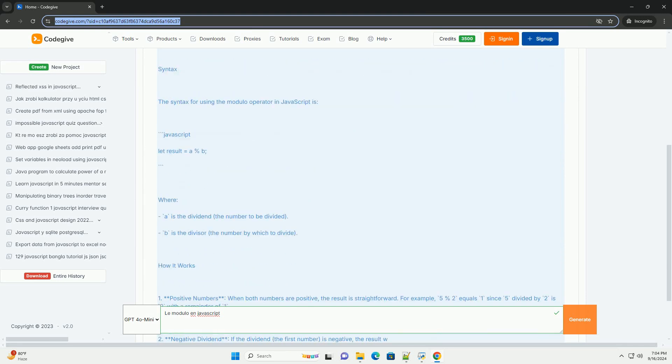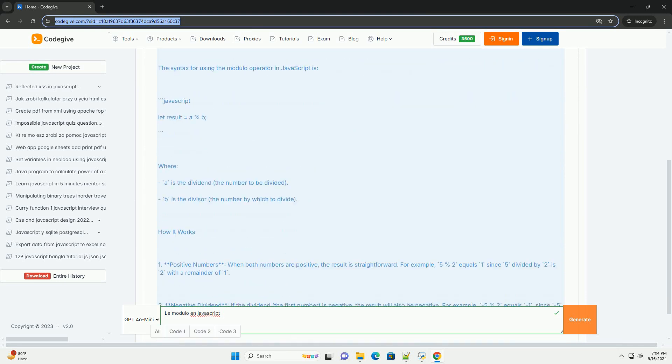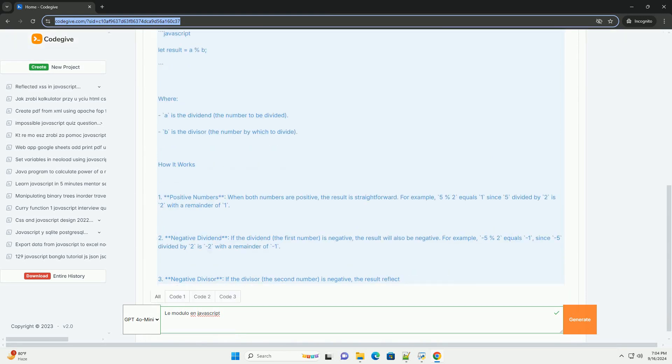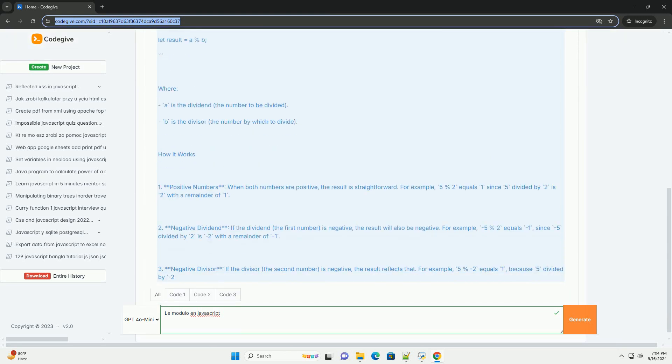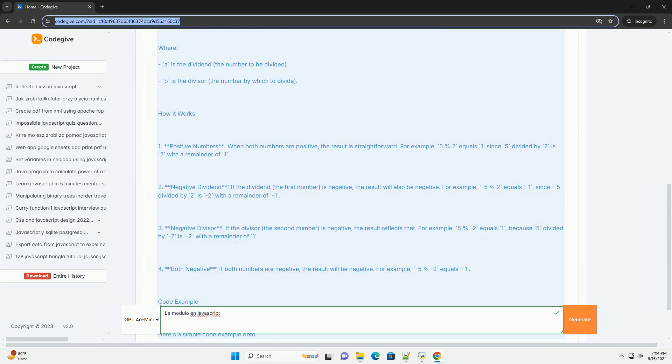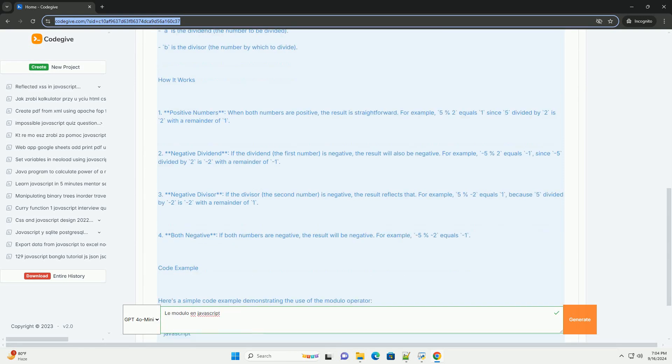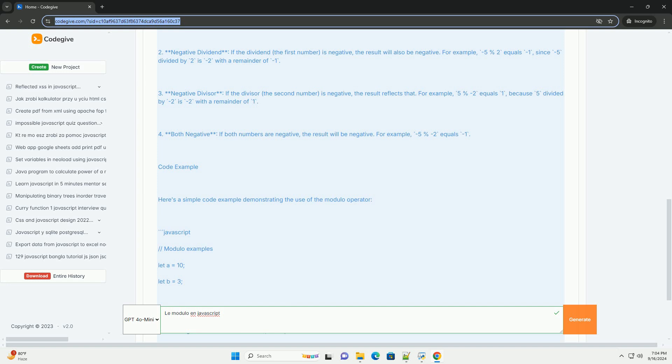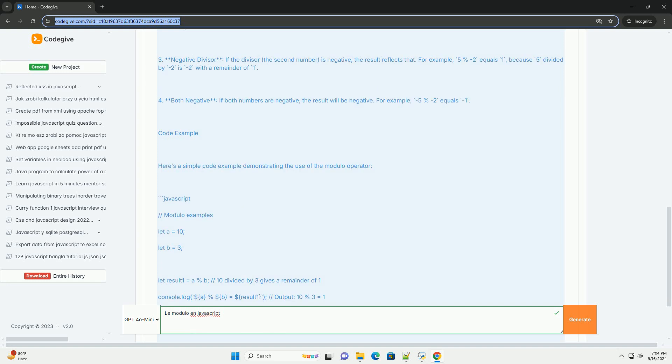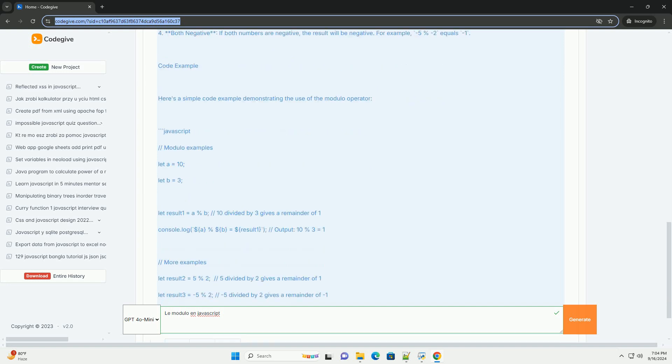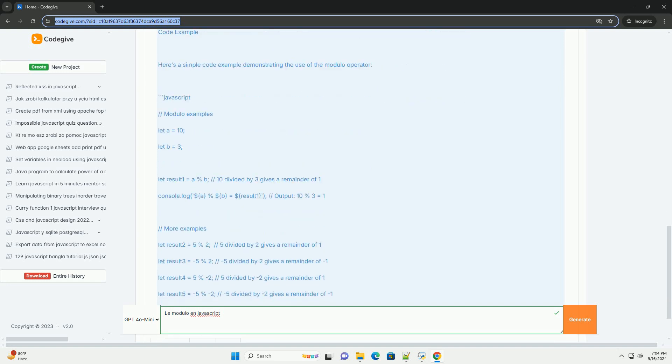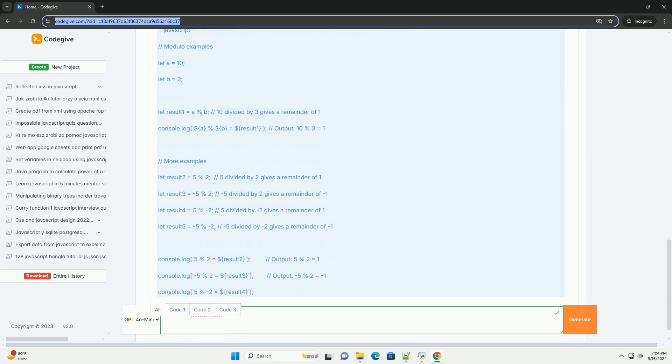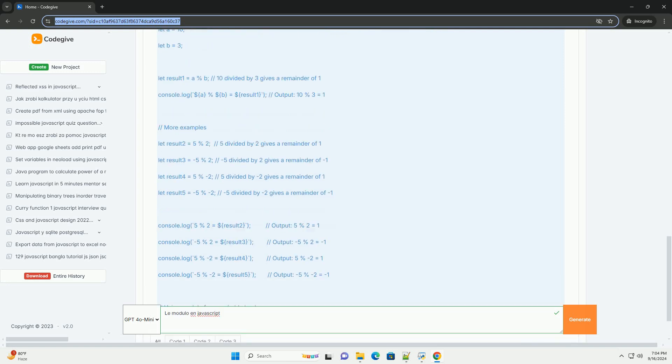Le modulo en JavaScript est un opérateur mathématique utilisé pour obtenir le reste d'une division entre deux nombres. Représenté par le symbole pourcentage, il est courant et utilisé dans divers contextes, notamment dans les calculs numériques, les boucles et les conditions.